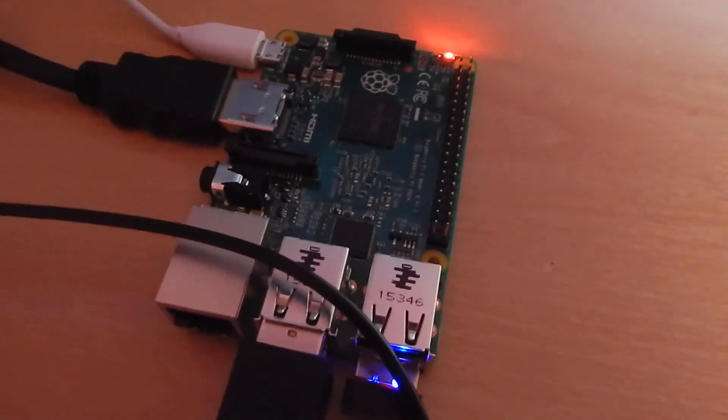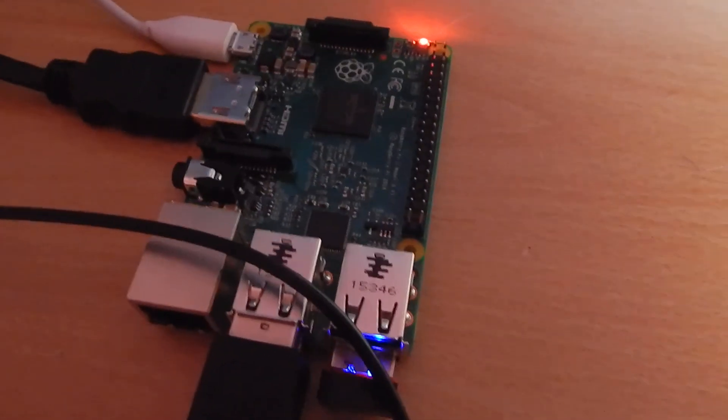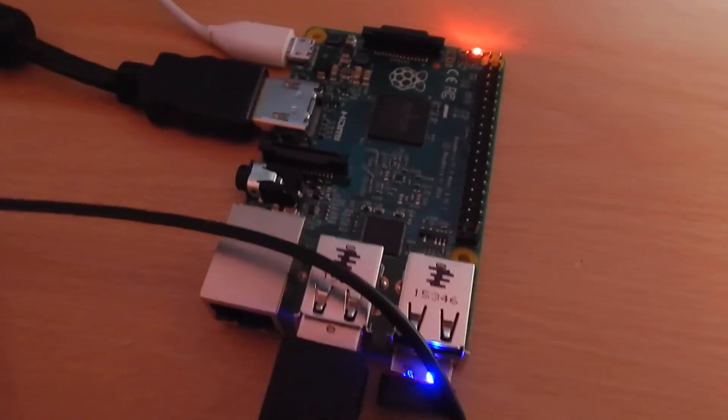So that is the Raspberry Pi at a glance. I've shown you how to set it up and what you'll need. Thanks for watching.